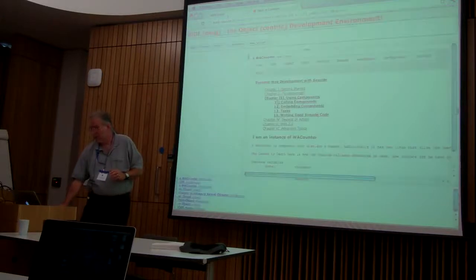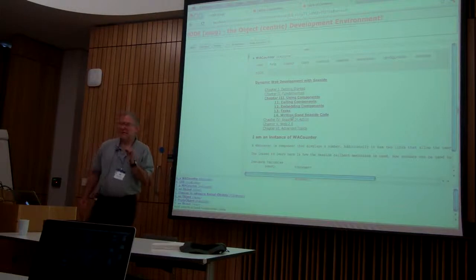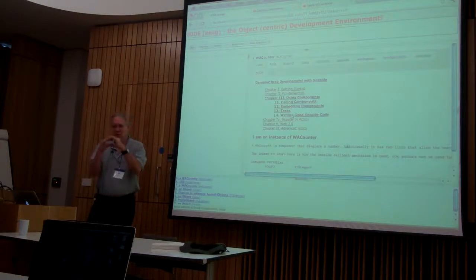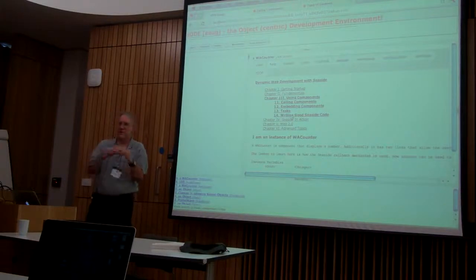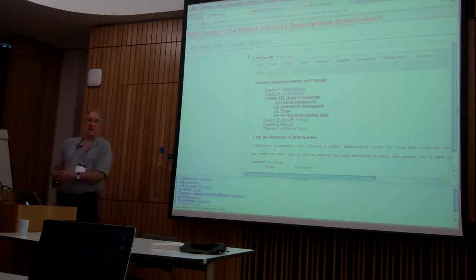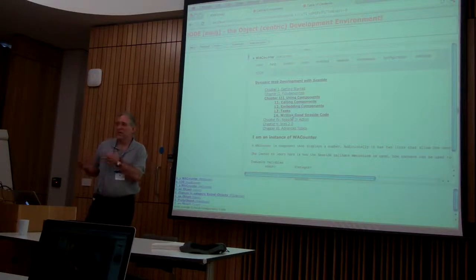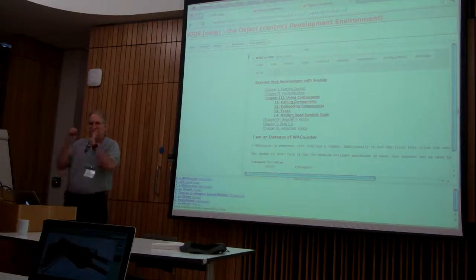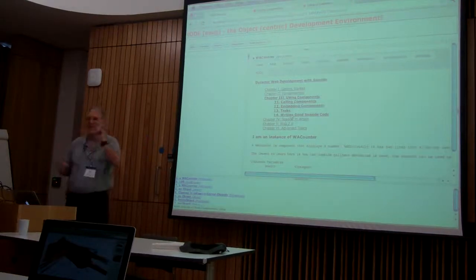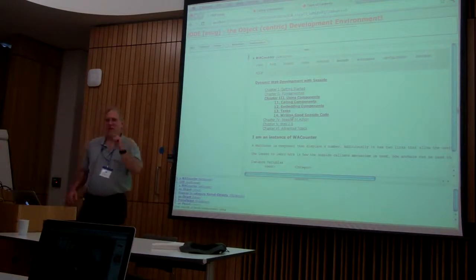Another thing I think would be really interesting: if you had a little expression that went off and hit the bug system and said 'what known bugs are there for this class in this version of the system I'm programming in' — that's the type of stuff you get when you bring your environment out to the web. I hope I'll remember to get back to that.